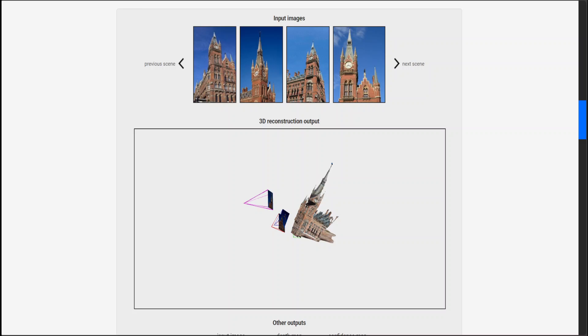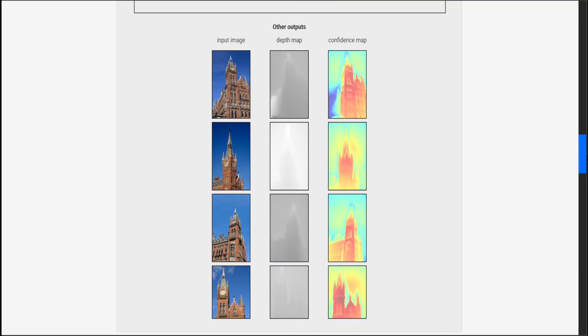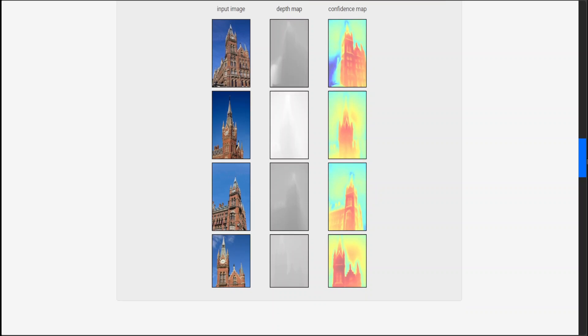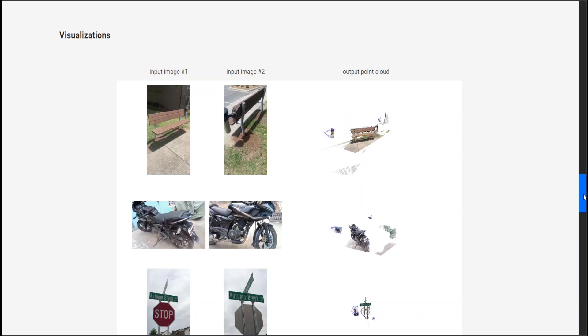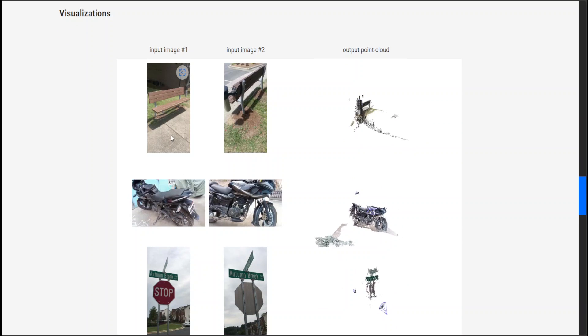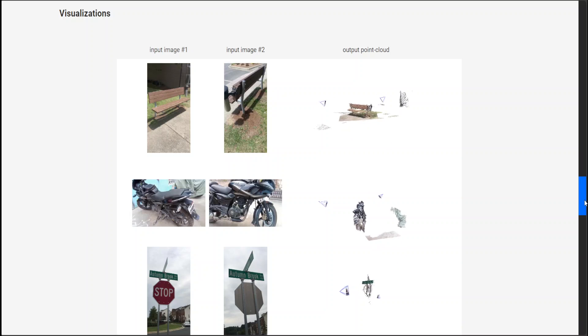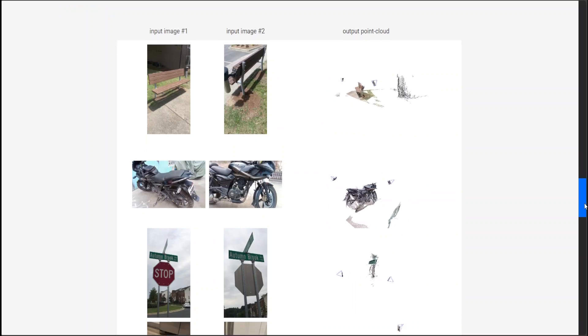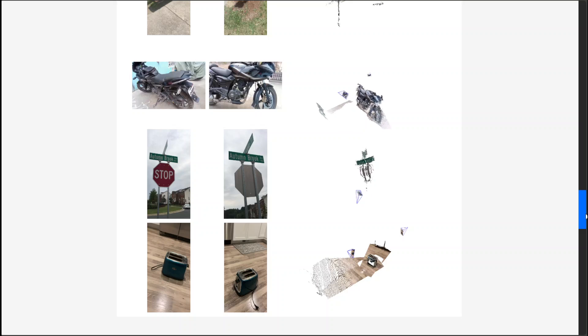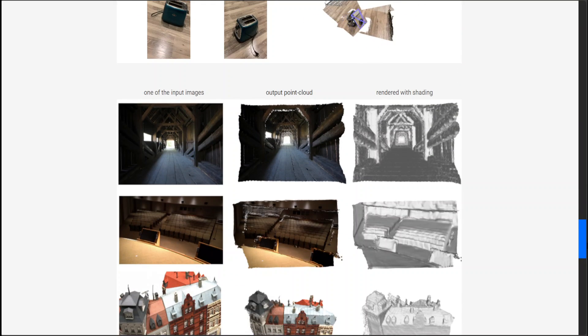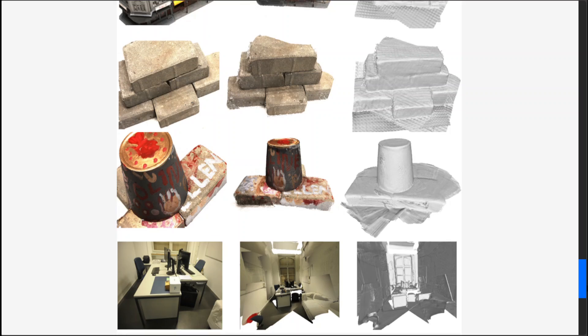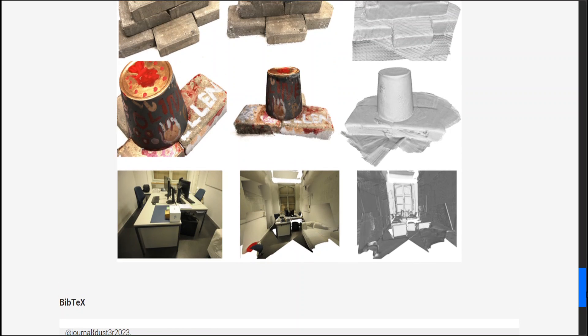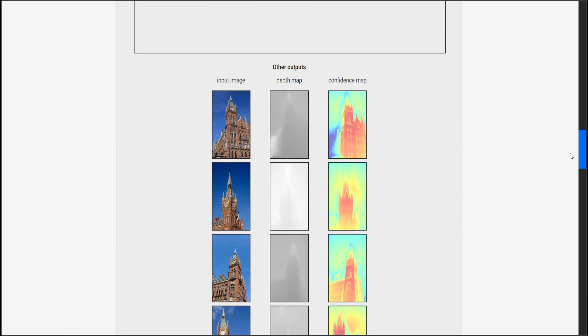If you go through this project page, there are a lot of other examples. You can see here we have input images on the left, and then it's showing you the depth map and the confidence map and how accurate the outputs are. There are other visualizations, for example this bench from the back side, and look at the 3D output point cloud which is quite realistic. Same goes for the bike and the stop sign, and there are other examples from different angles and depths.